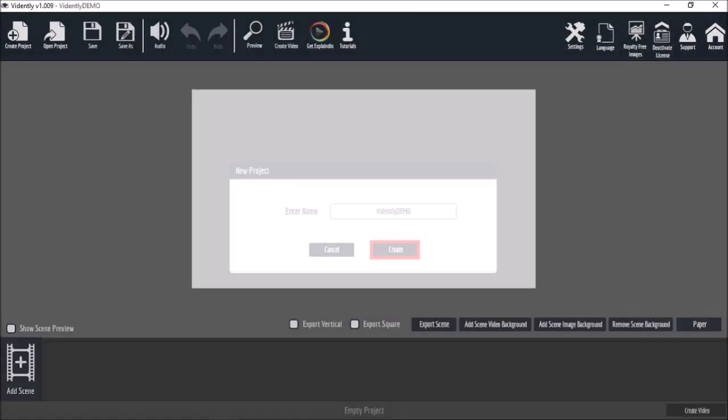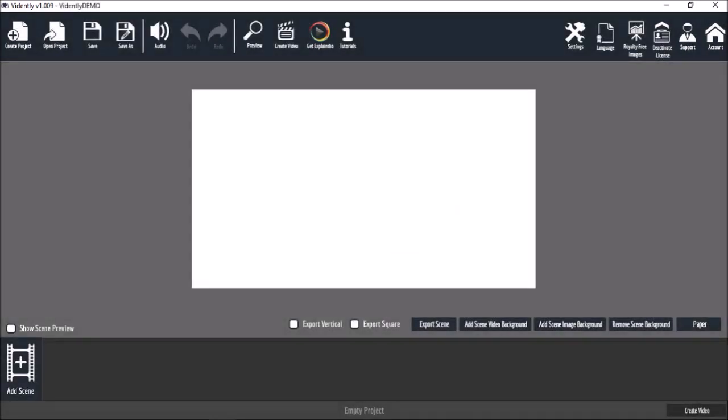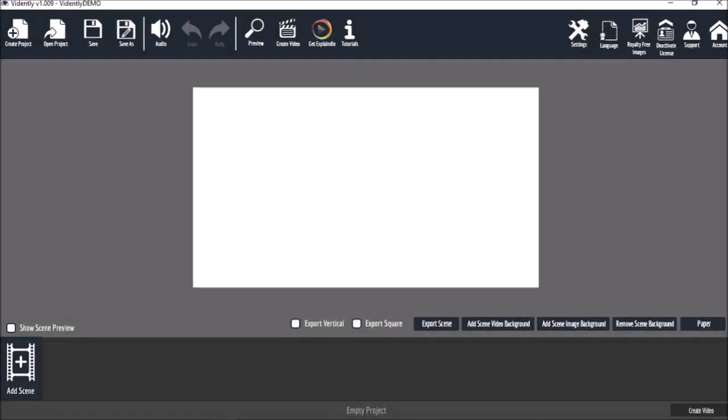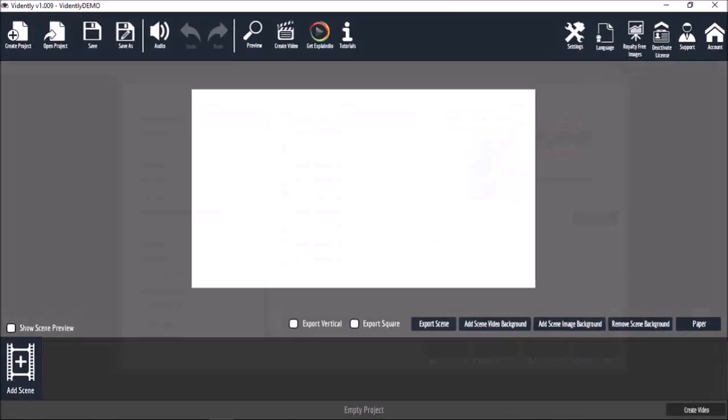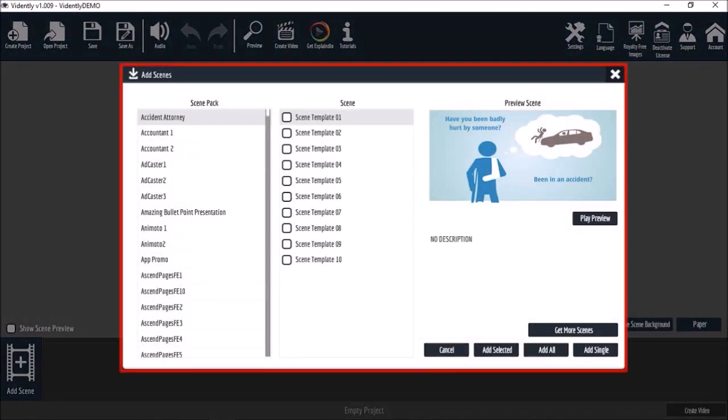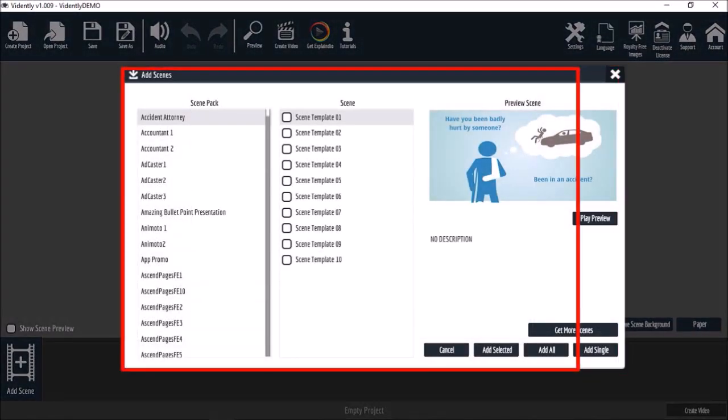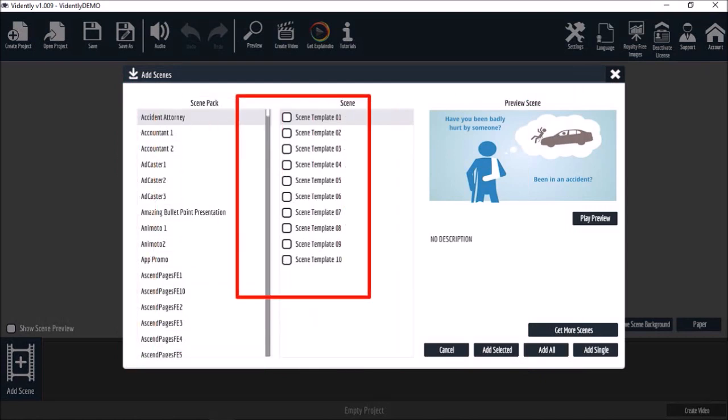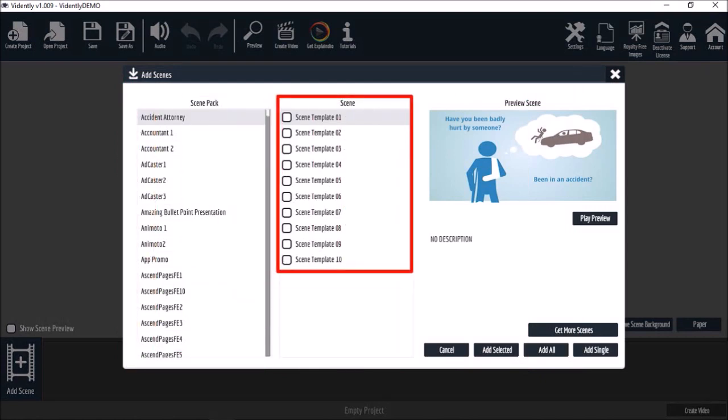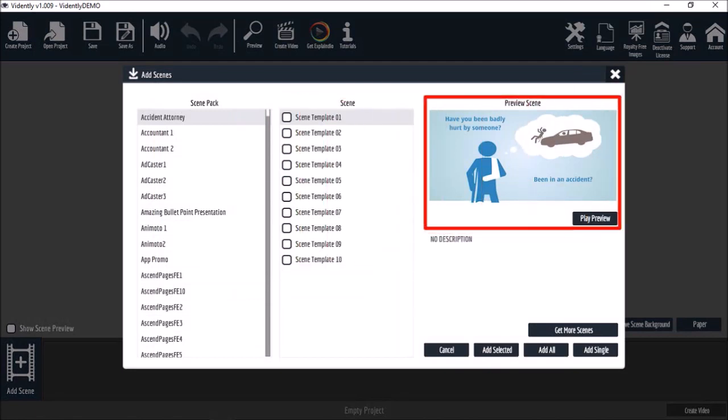Next click the add scene button down below to start building your video project. It will open the scenes gallery. In this section you will find all the slide or scene packs. In this middle section it will display all the slides in a particular scene pack, and in this white section you can preview the scene pack.